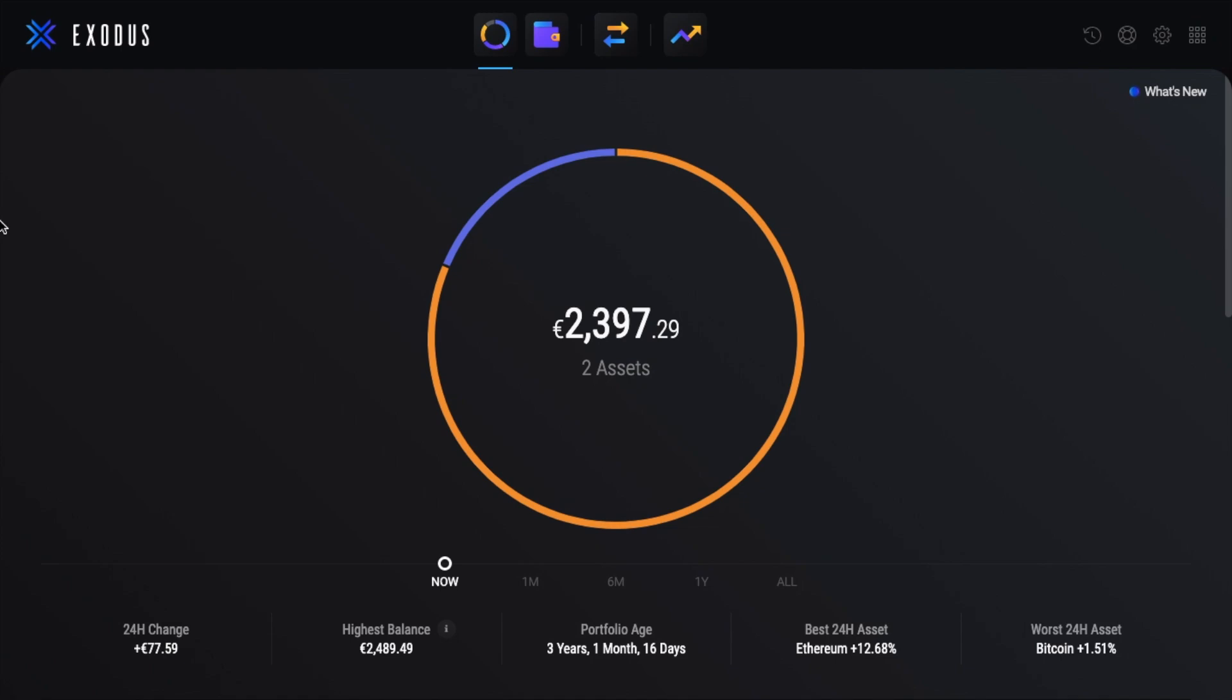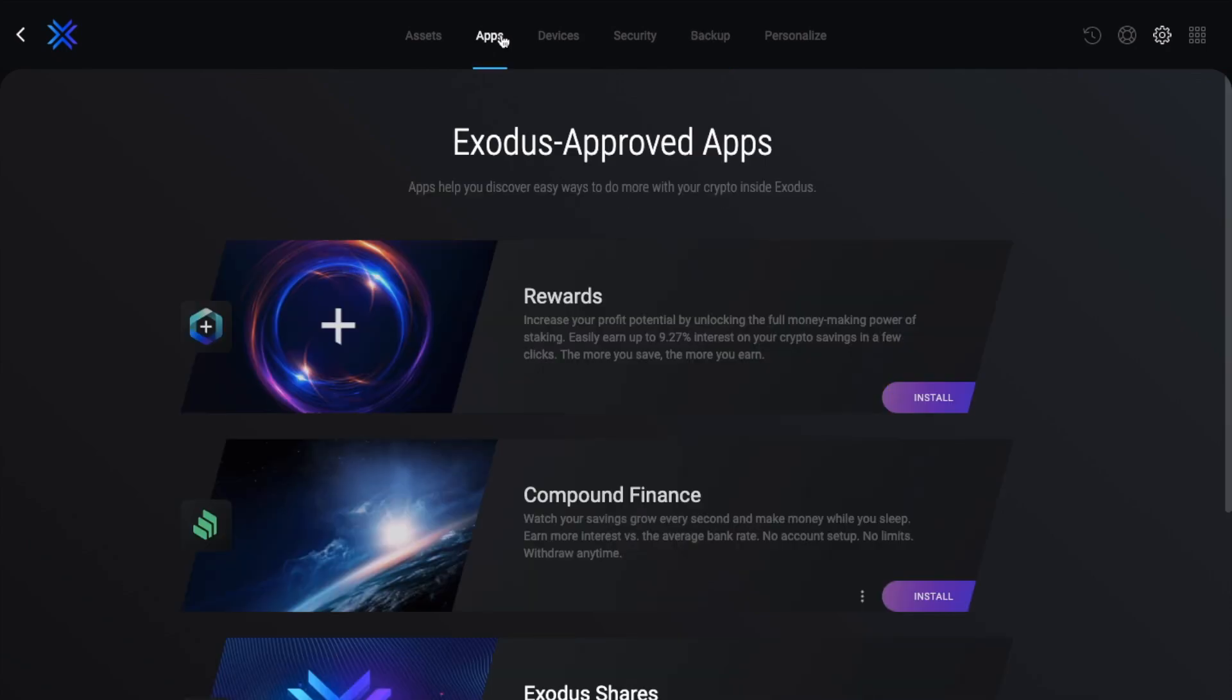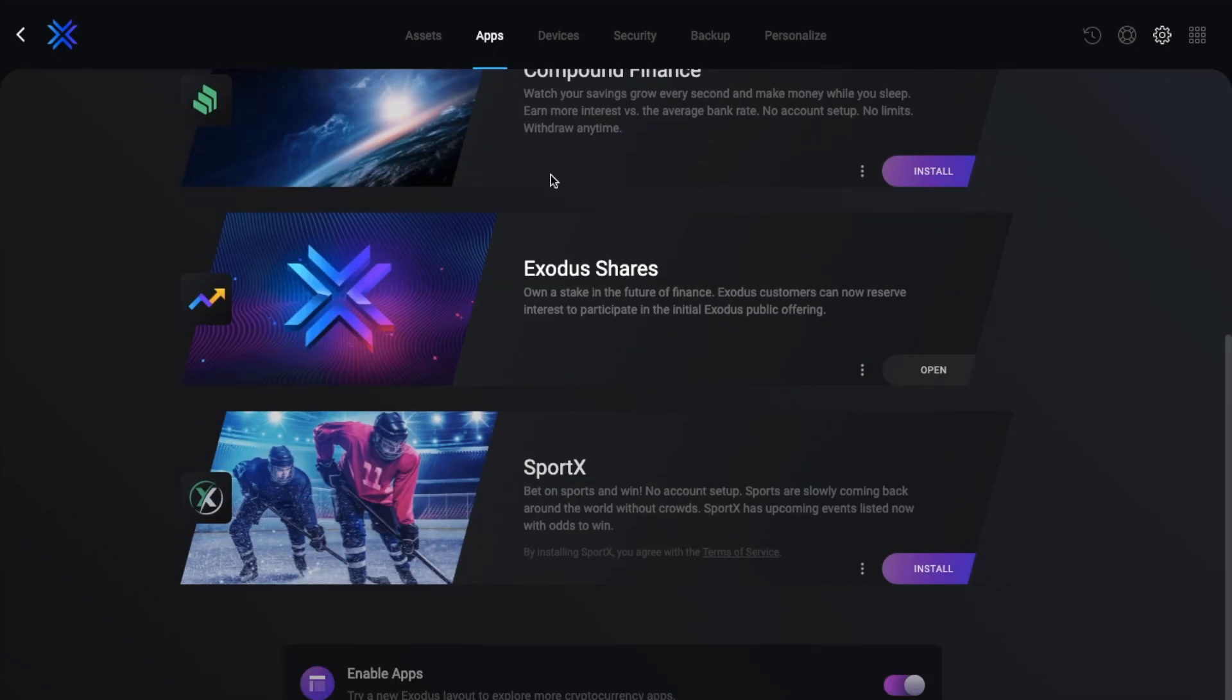Now just quickly, if you do already have your Exodus wallet installed and your screens appear slightly different to mine, you may find that you're in the older Exodus layout, which you can change by going across to the settings, then to apps, and then enable apps at the bottom of the screen.